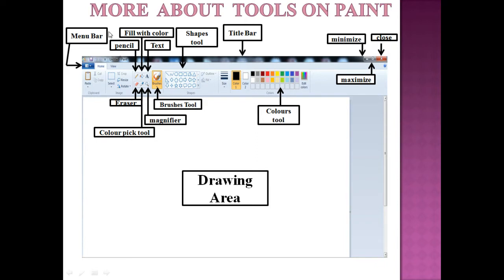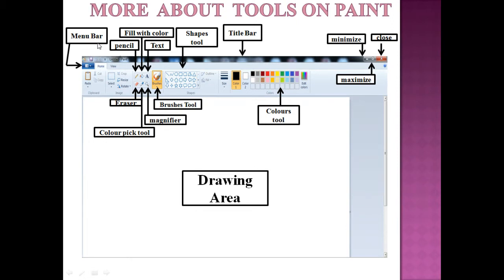Next is the menu bar. It has options like Home and View for performing different functions. The tools group consists of different tools.